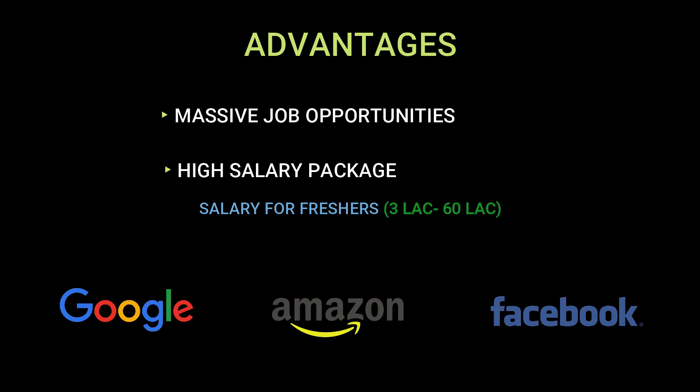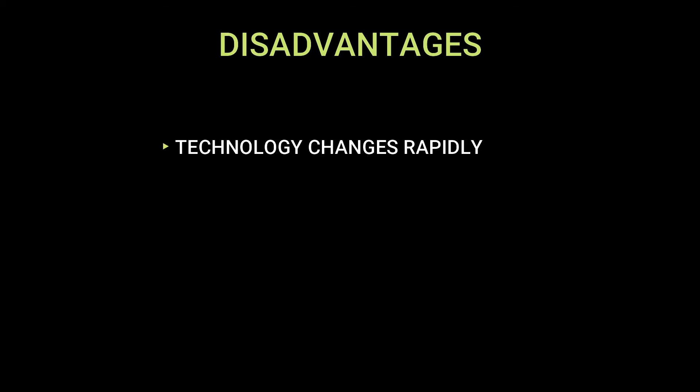Technically there are only two disadvantages. First is market dynamics. Technologies are rapidly changing and old ones are replaced by the new ones. So to hold your position you have to be on your toes to learn and adopt new technologies every time.